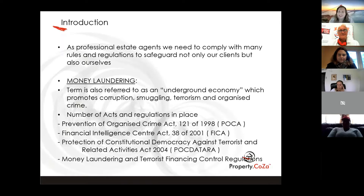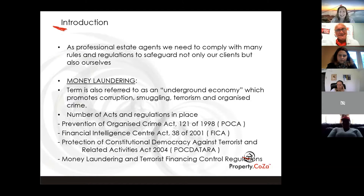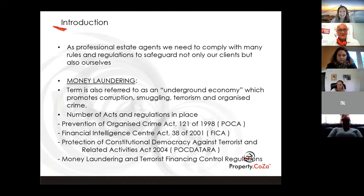The amount is R24,999.99. After that you have to report it. By the way, that is a trick question in your PDE exam — it's not R25,000, it's R24,999.99. Money laundering is something we have to prevent, and the reason is that it's linked to terrorism.